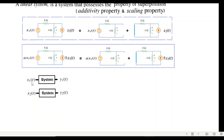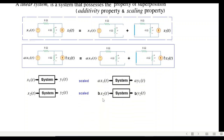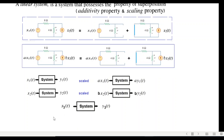If we have a system with input x1(t) then the output will be y1(t). Similarly if the input is x2(t) then the output will be y2(t). If we scale — that is multiply the inputs by a and b respectively — then the outputs will also be multiplied by a and b. This is the scaling property.